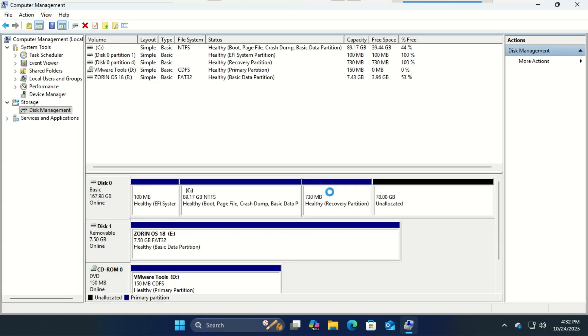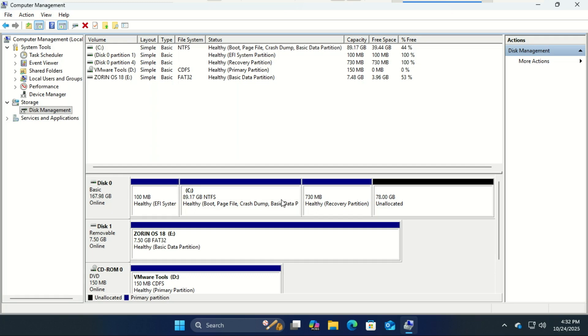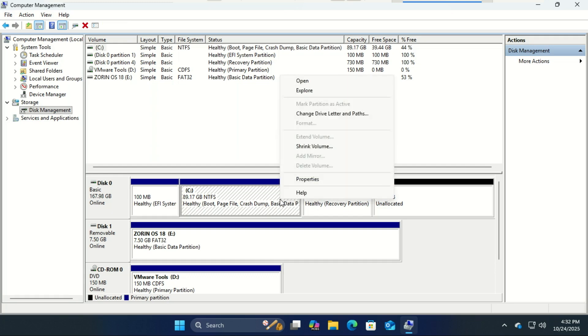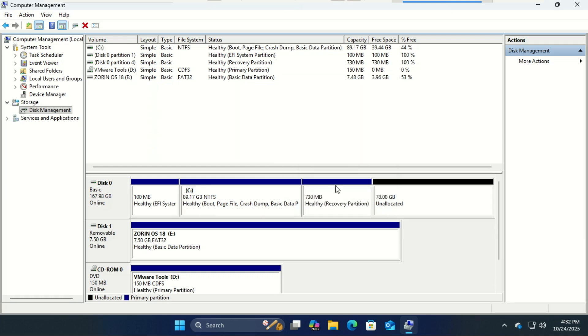You can extend your C drive to reclaim that space, but in my case I can't since we have another partition between the two. Anyway, you can use a tool like GParted to move the small partition to the left and reclaim the space. I have a video on how to do this.